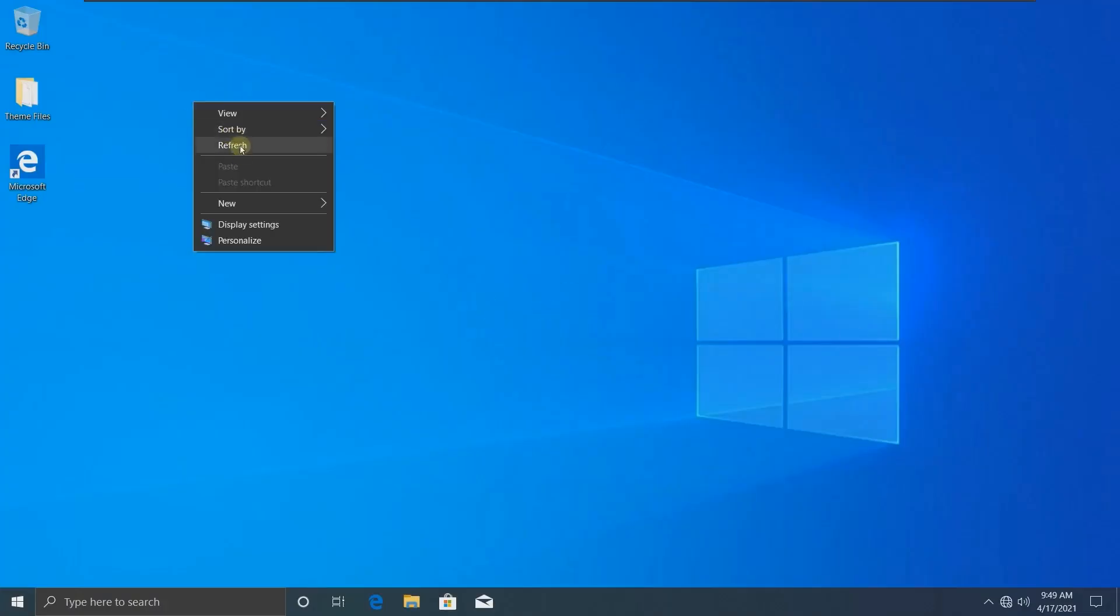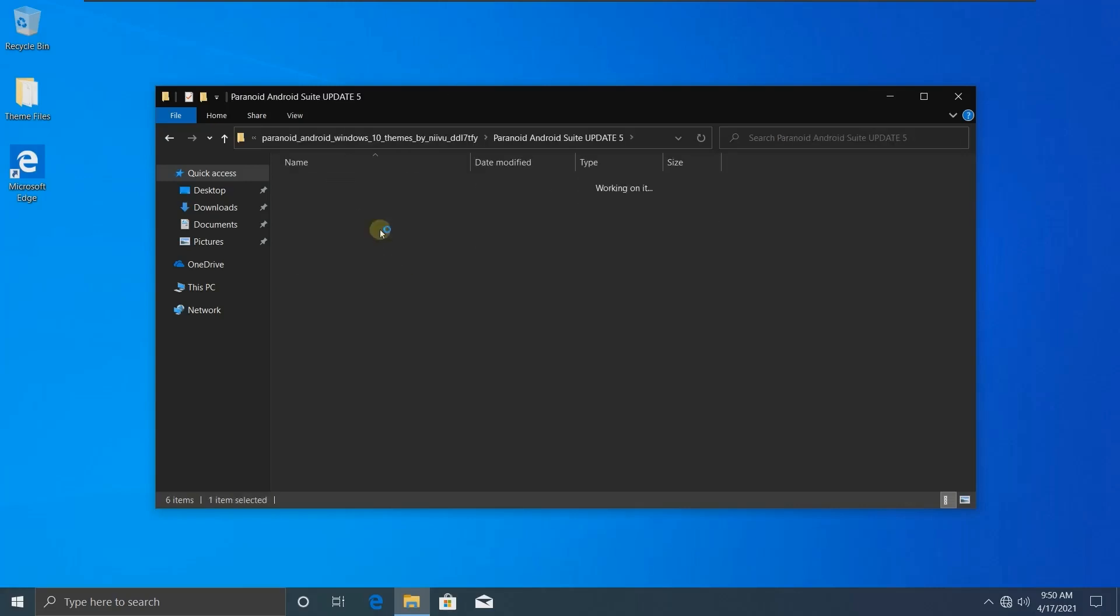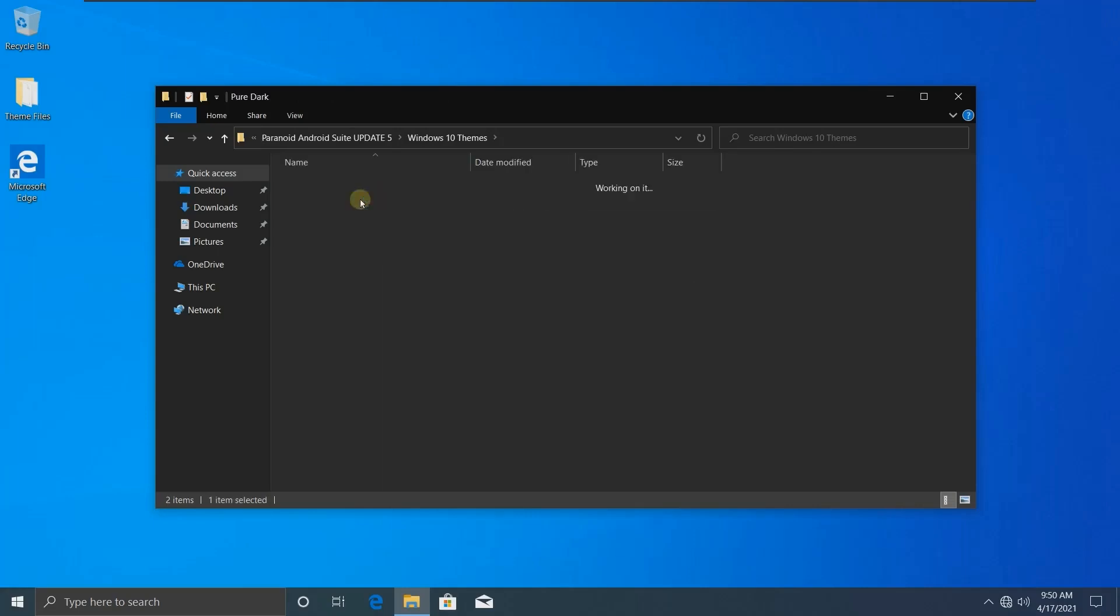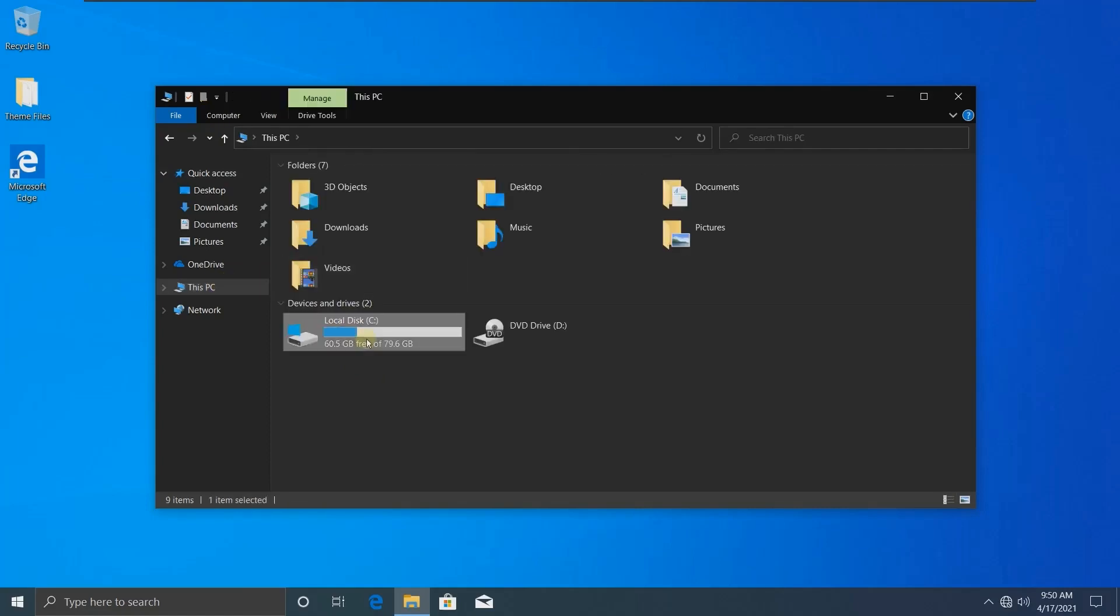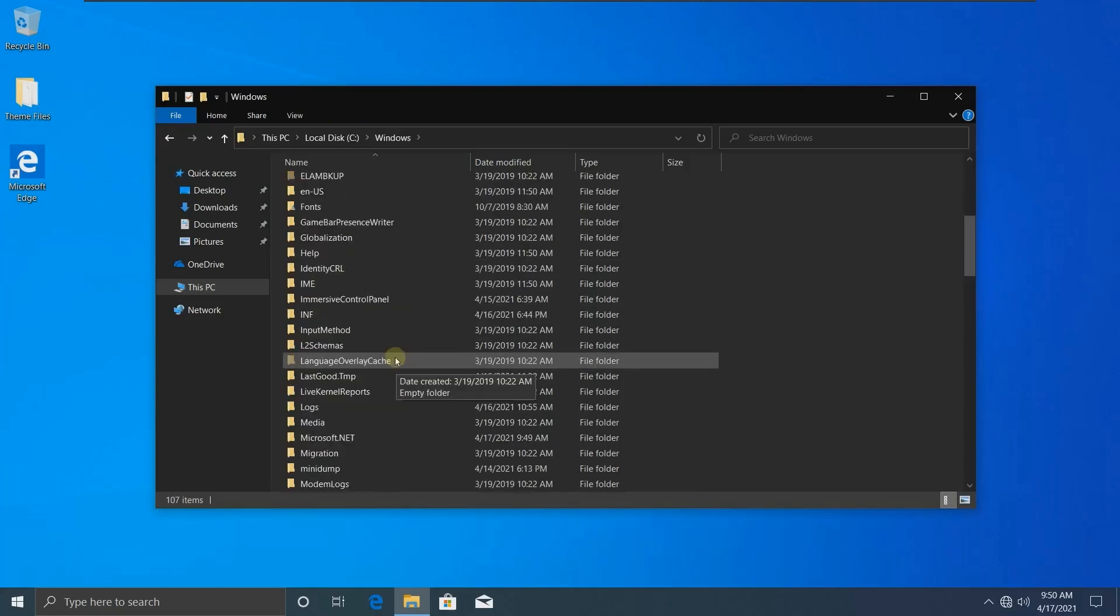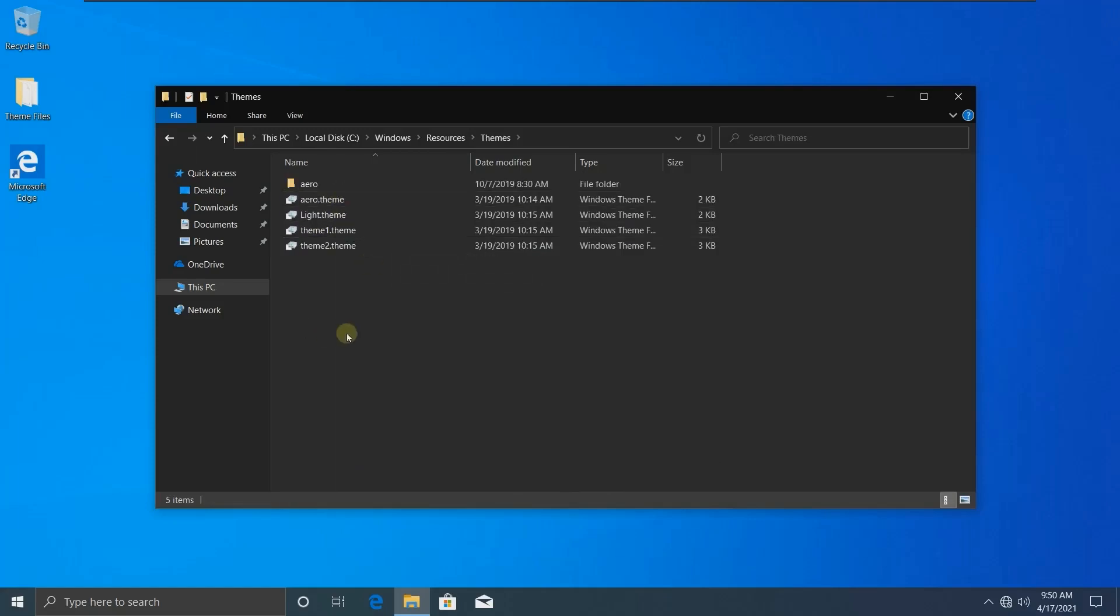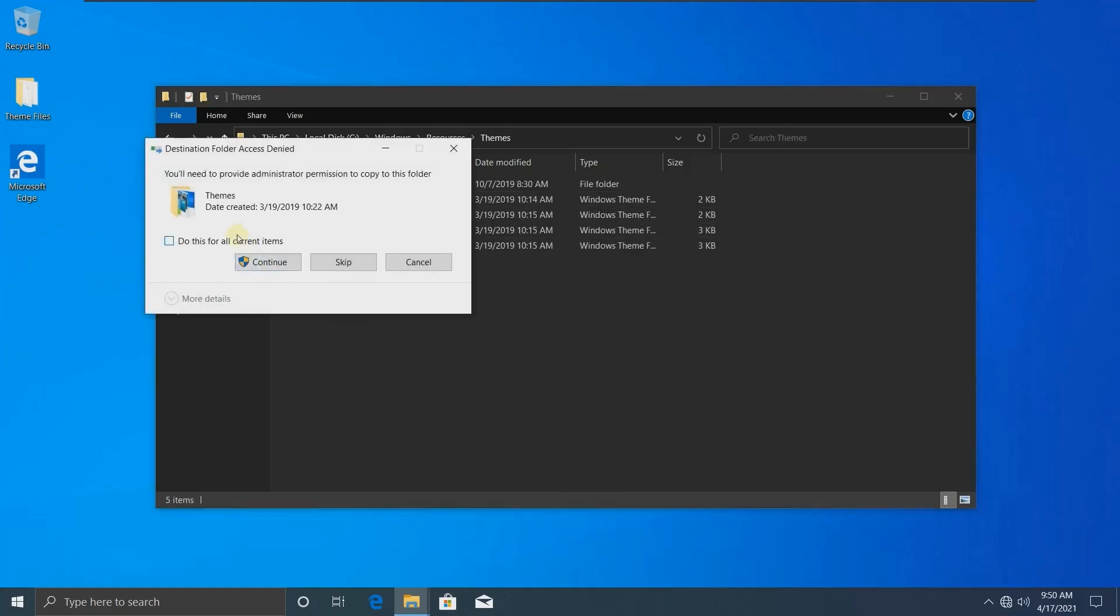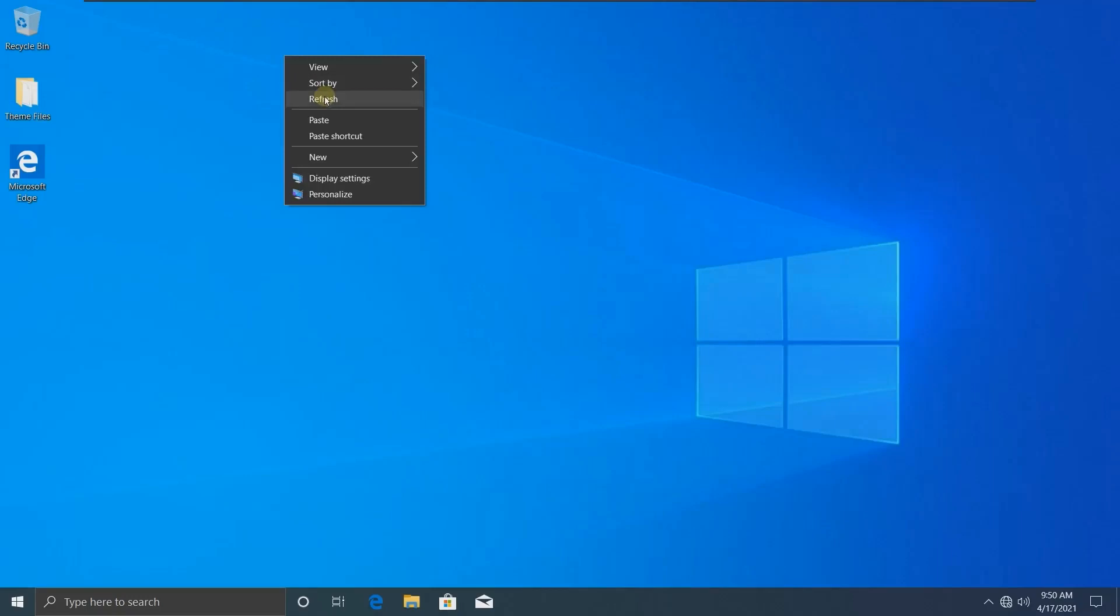Here we are. Let's copy the theme files. We're going to copy the files in that folder. Select all and copy them. Now we're going to Local Disk C where Windows is installed. Go into Windows folder, then to Resources, Themes folder, and paste them here. Now close this.